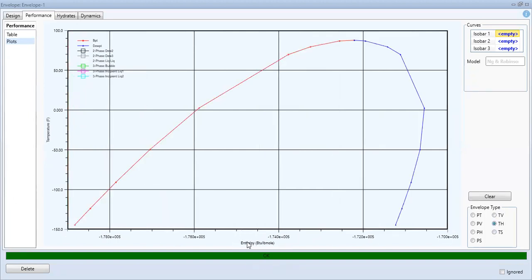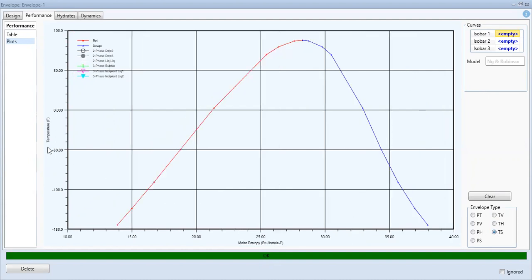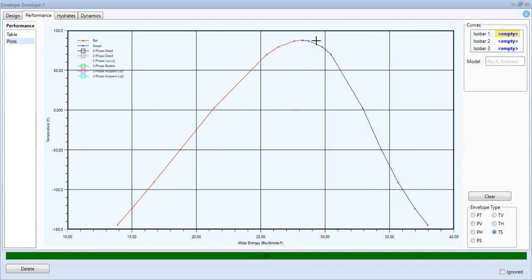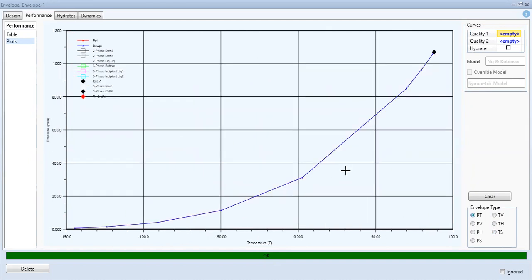Temperature against enthalpy and temperature against entropy. You see the red line shows the bubble point whereas the blue line shows the dew point.